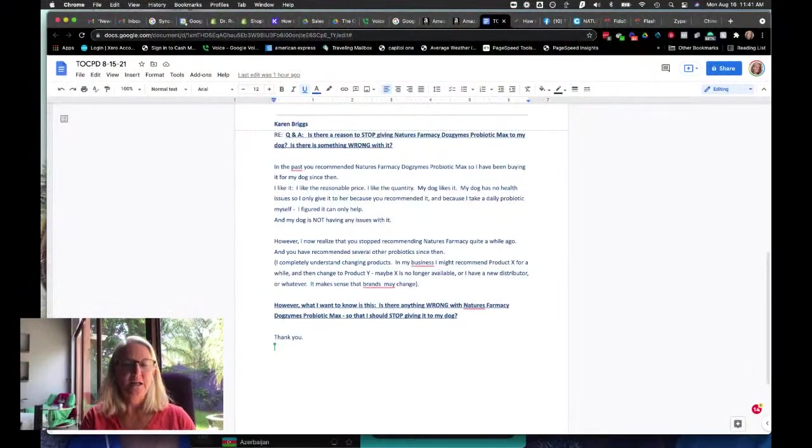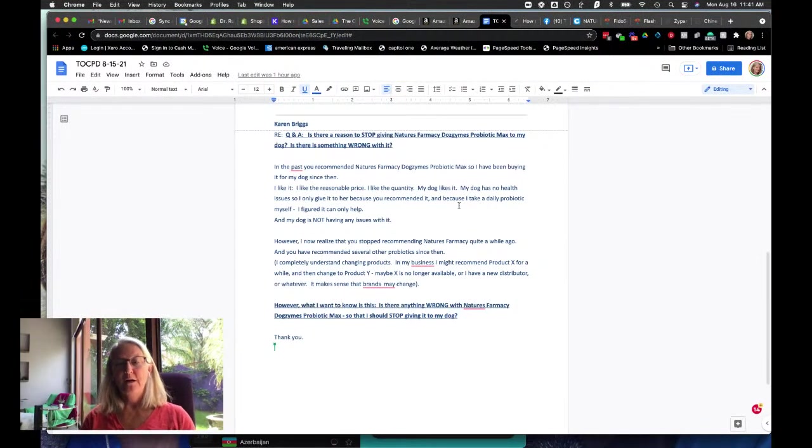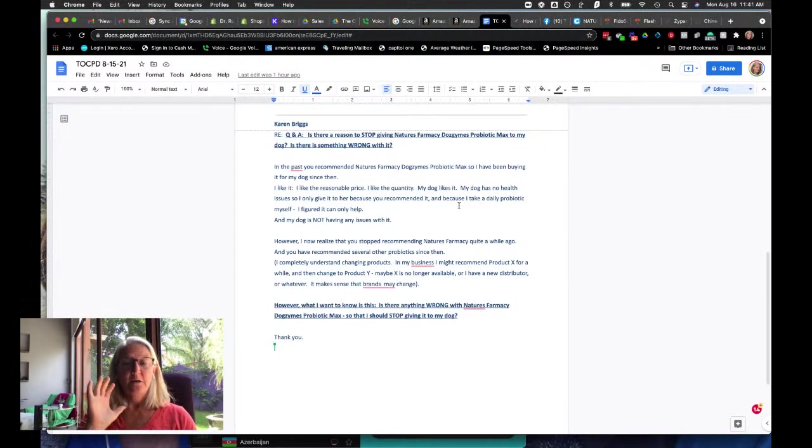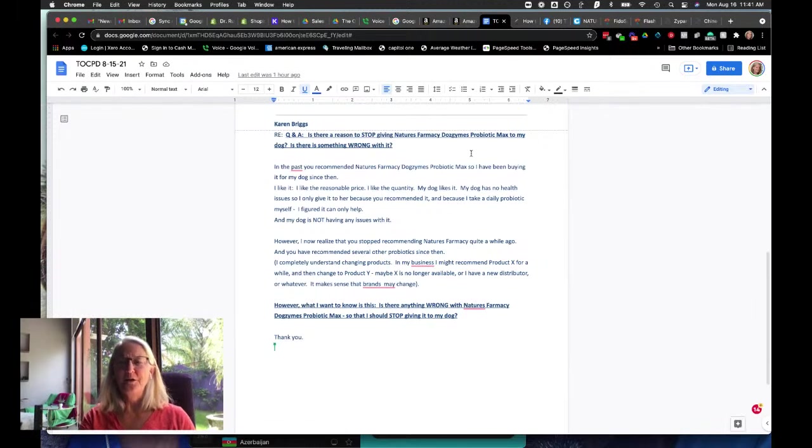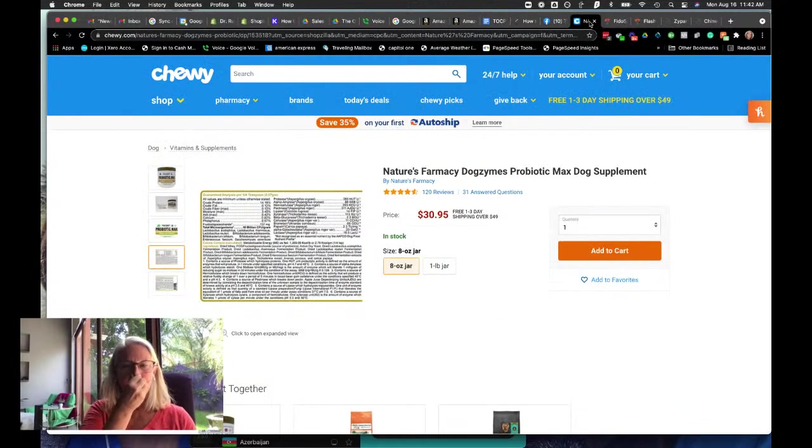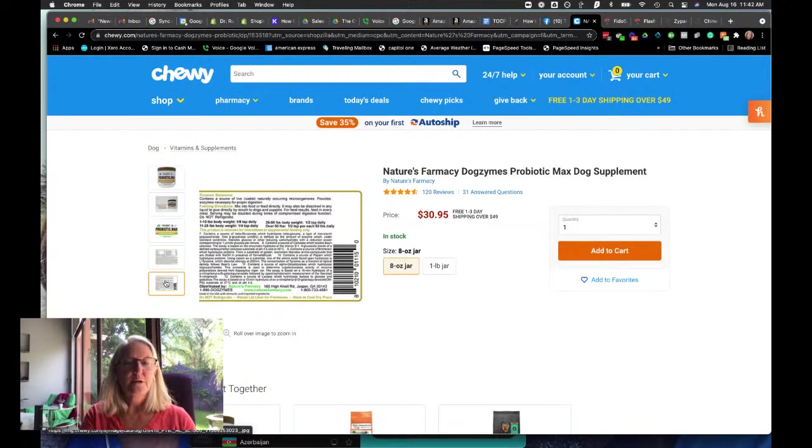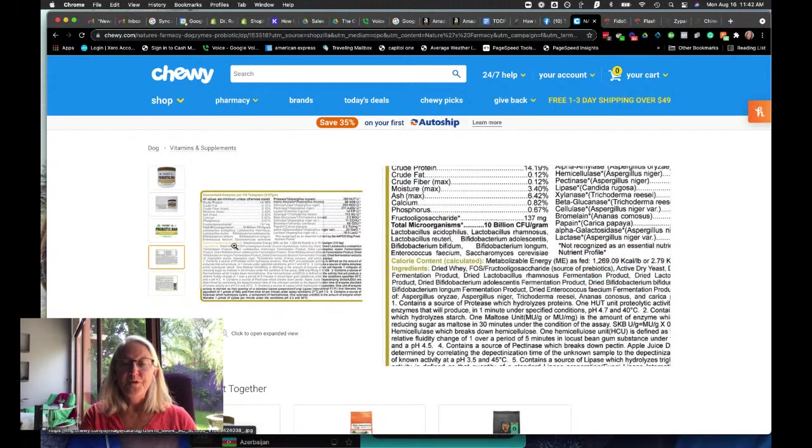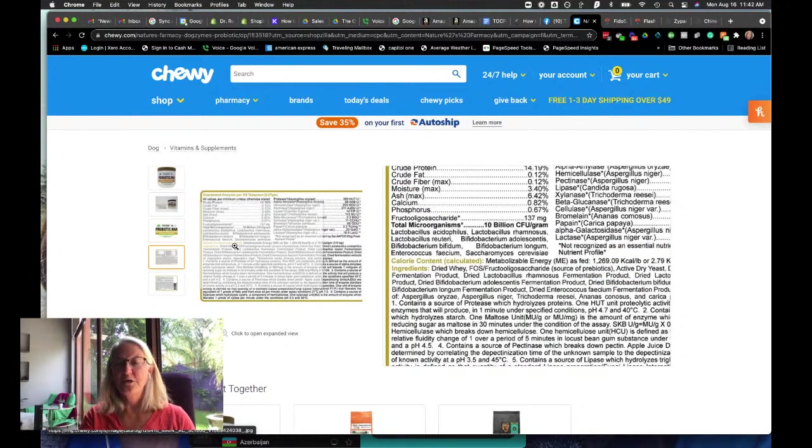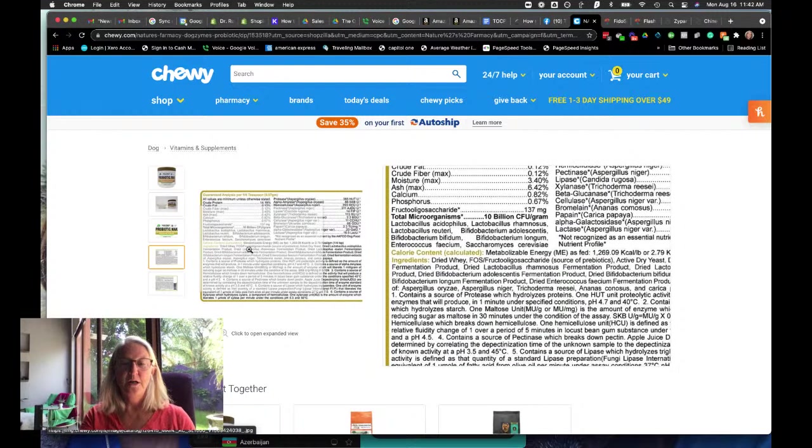The last one is from Karen Briggs, and she's asking about Nature's Pharmacy Dogzymes Probiotic Max. Yes, it's a great off-the-shelf product, but here's what I found. Karen, first thing I'm going to say is, if it ain't broke, don't fix it. But here's what I found is that for dogs that have GI issues, this can end up being a problem because of the ingredients. So the problem is FOS, and it's like that's in everything anymore. And if your dog has no GI issues, it absolutely may not be a problem at all whatsoever.